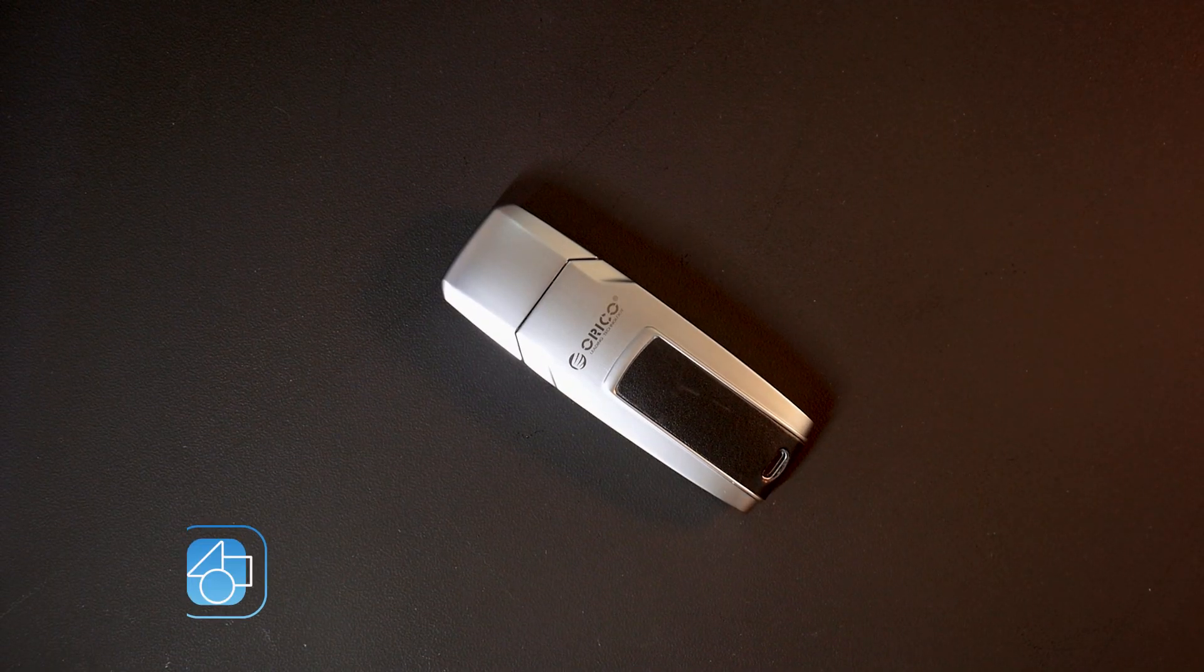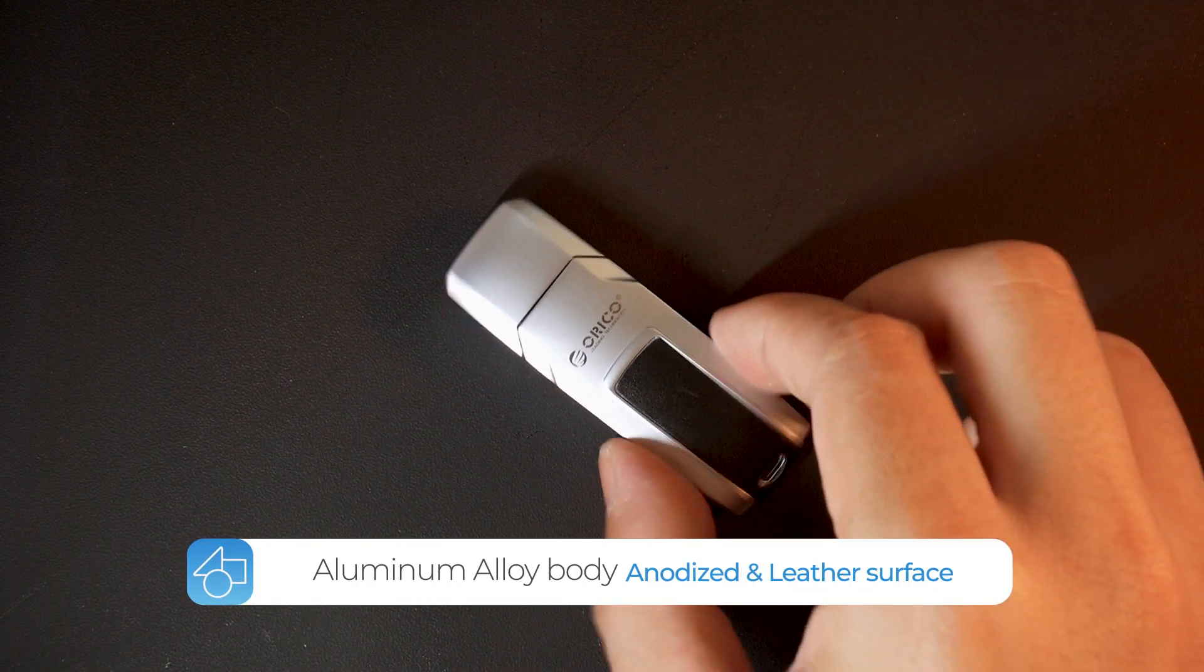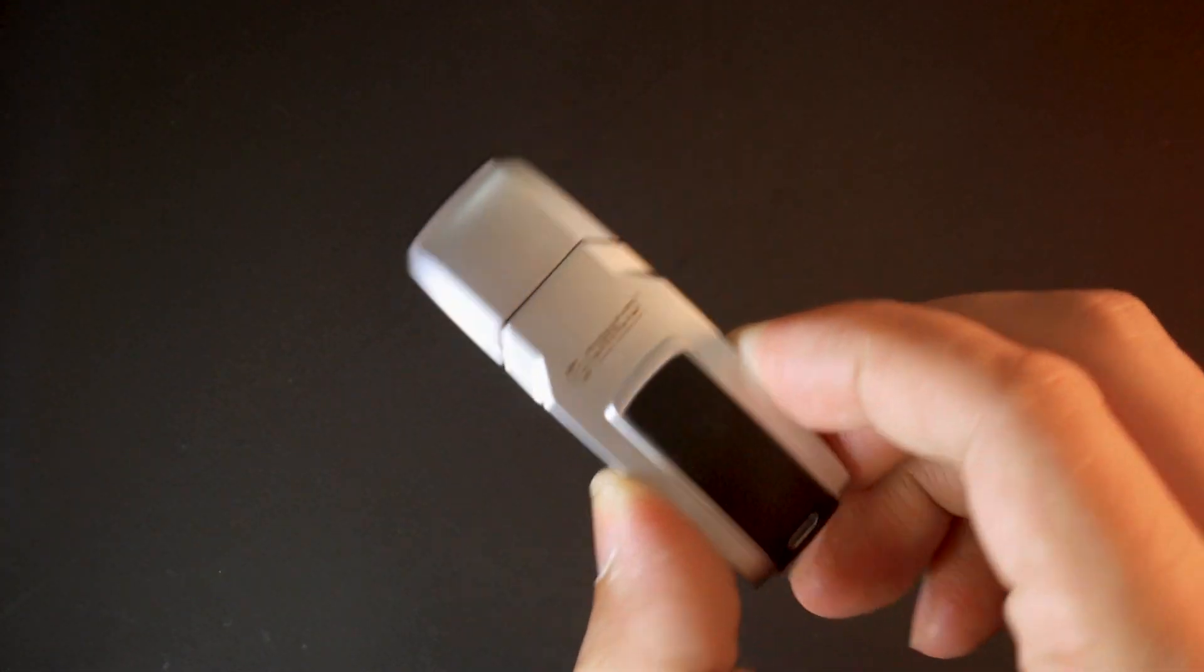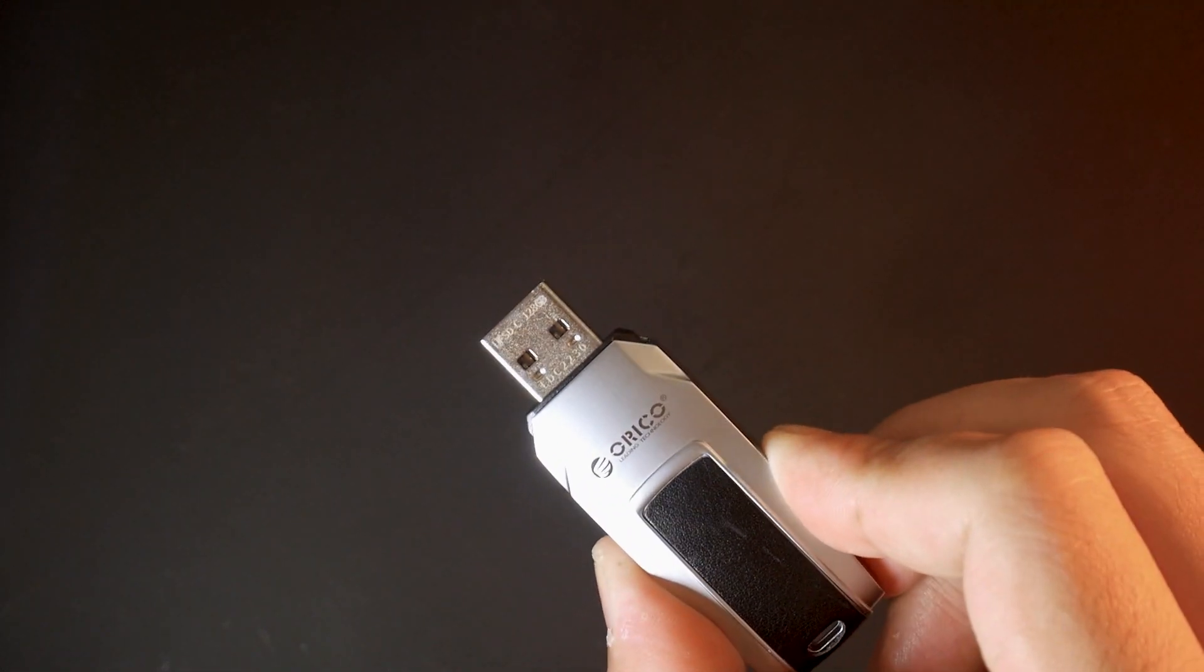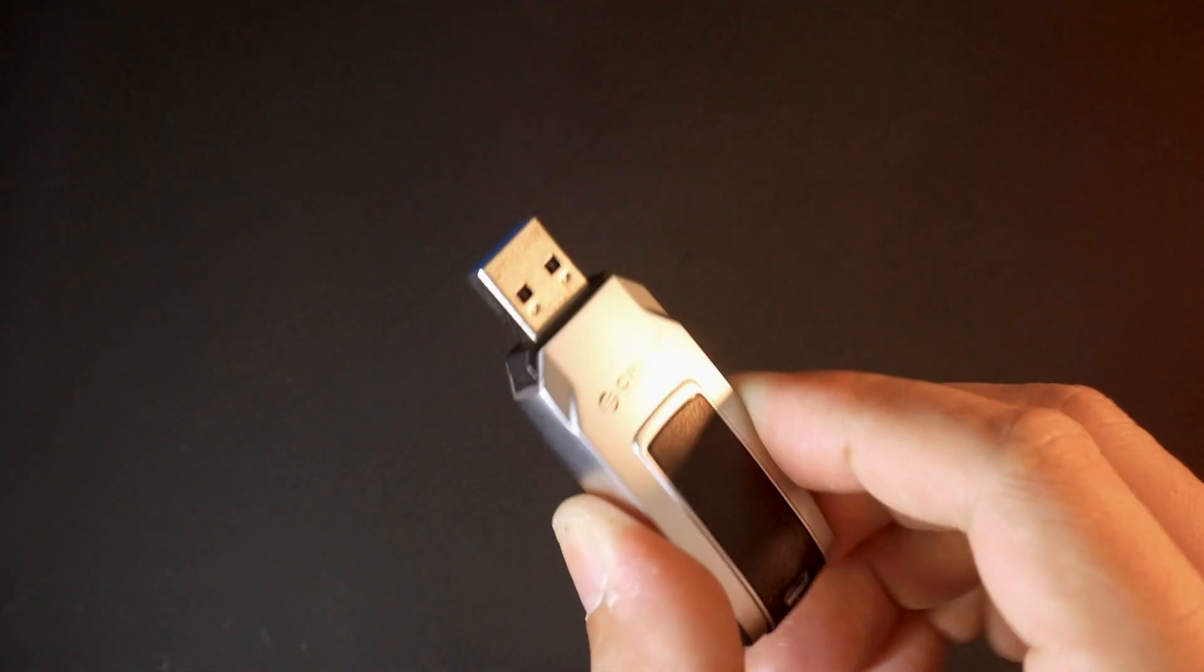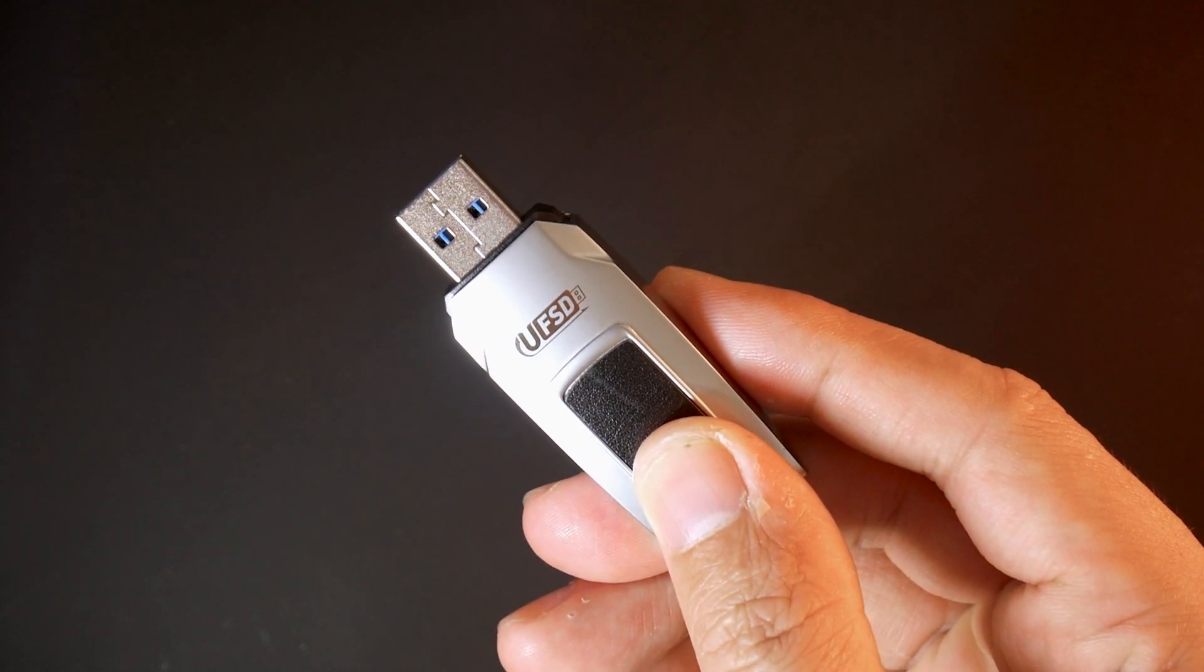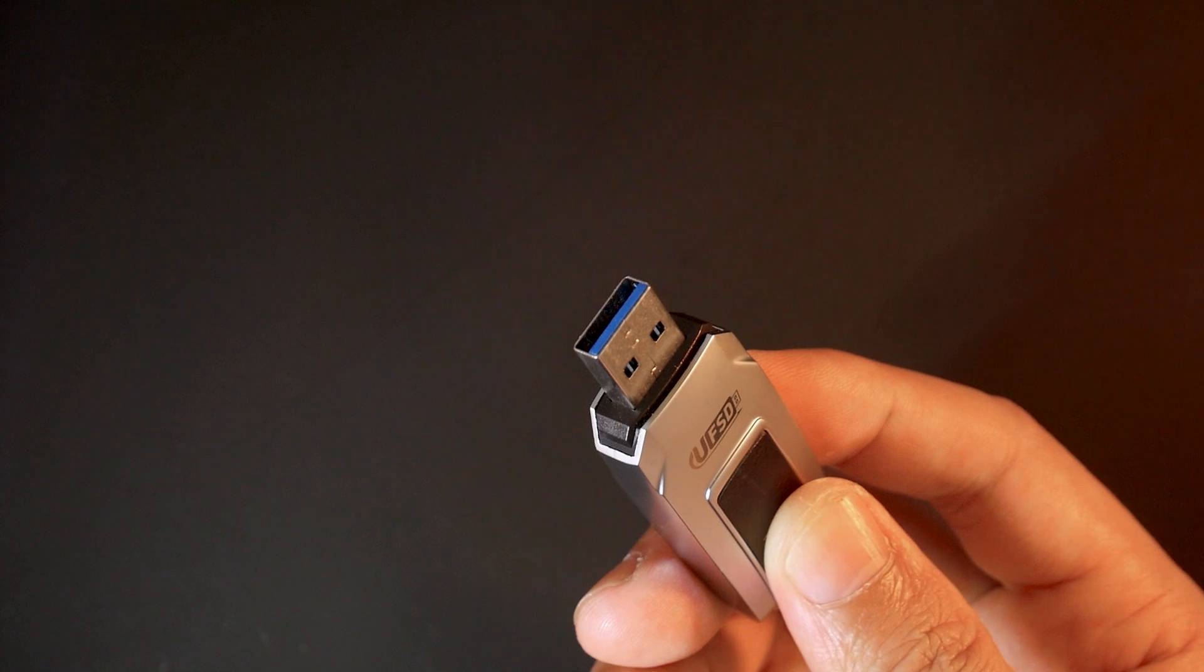The drive has an aluminum alloy body together with a mixture of anodized and leather surface, making it look solid and premium. This design also helps to cool down your flash drive passively, ensuring smooth operation and high-speed file transferring.